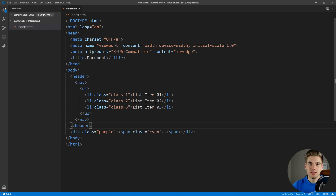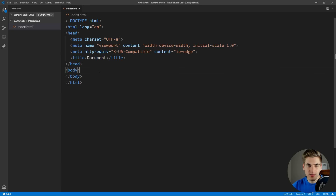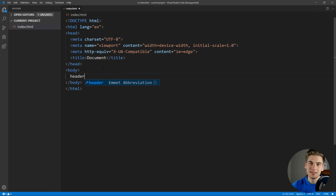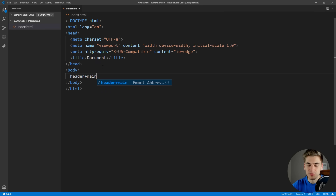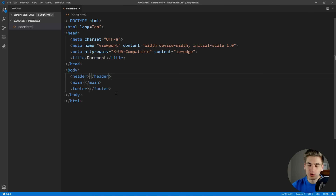Something else you can do with Emmet is create siblings. Instead of just making children — like a header with a child nav, child ul, child li — we can actually create siblings. Let's say we want a shell of a document with a header, a main, and a footer. In CSS, the plus symbol is used for siblings, and it's the same in Emmet. So we use plus: header, plus main, plus footer. When we hit enter, we get a header with a main and a footer, and they're all siblings with no children involved.